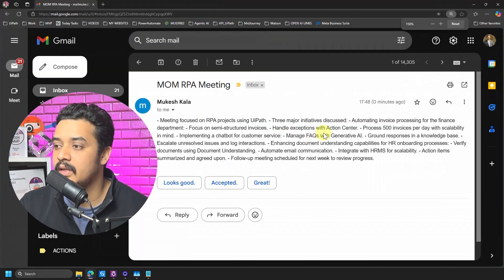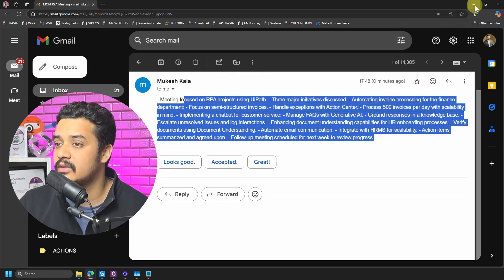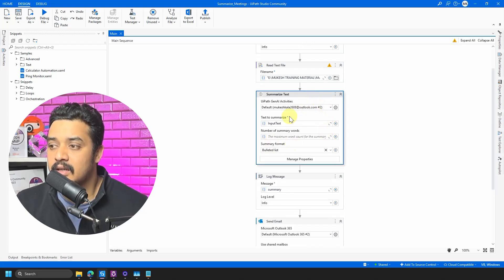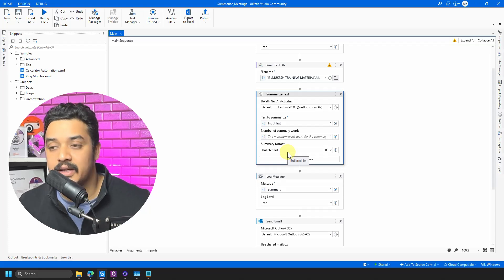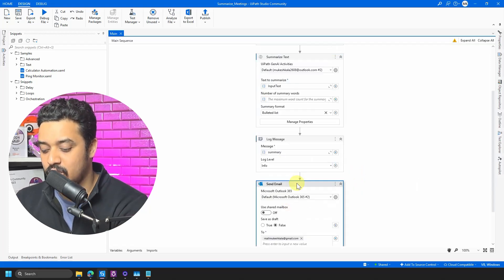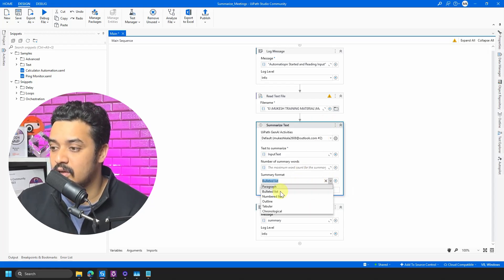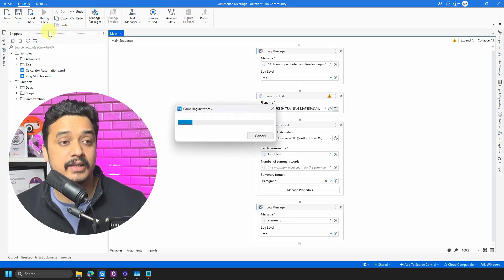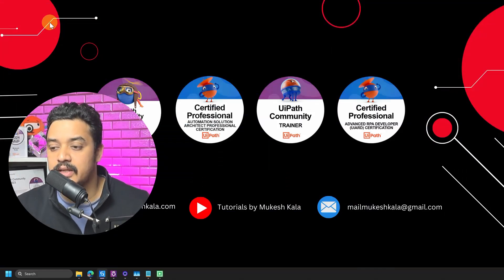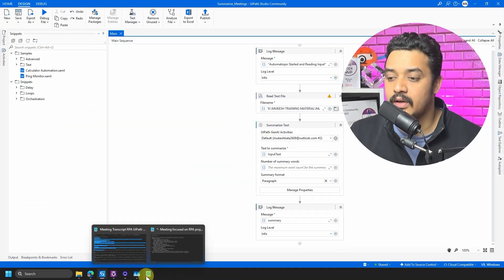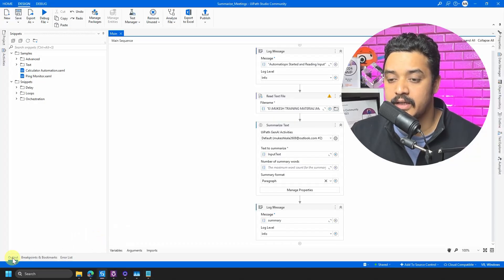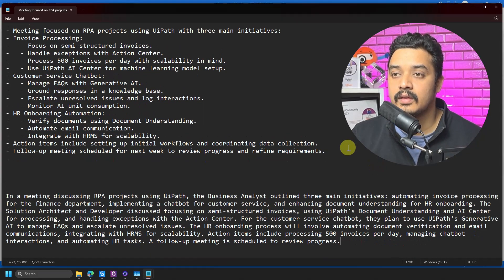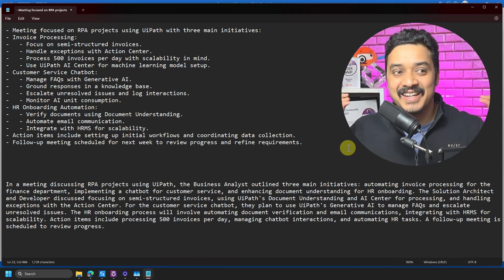I go to my mailbox and here it is — I received the email with the meeting summary. The formatting isn't perfect since I didn't style it, but the concept is clear. Now let me show one more thing: I go back and change the Summary Format from bulleted list to paragraph. Running it again produces the same content as a paragraph instead. Two different output formats from the same activity — how cool is that!